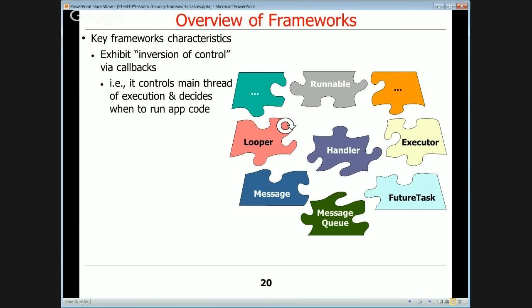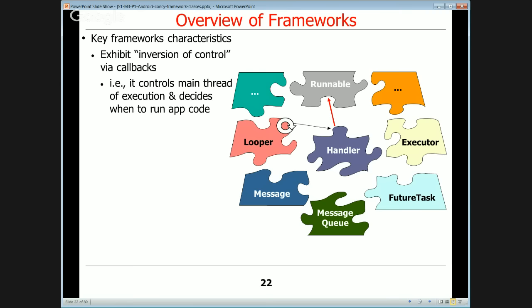Typically the main thread of control — or it could be background threads — is run by the framework, and it decides when to call back to the application code. In Android, there's the looper framework, and it calls back to a handler, and the handler then dispatches to runnables or other objects in order to do various kinds of things.